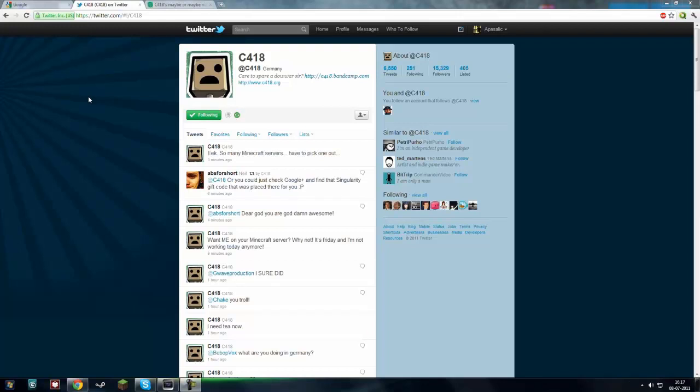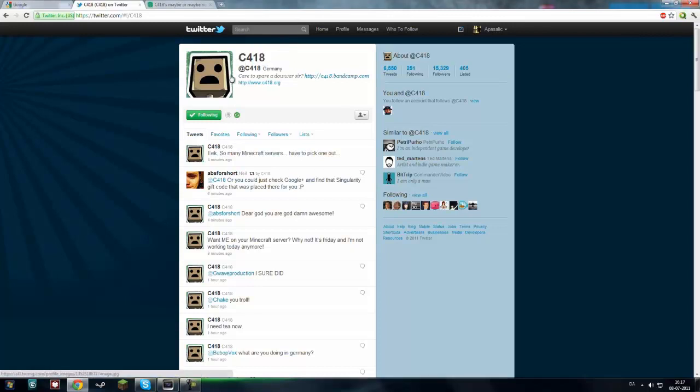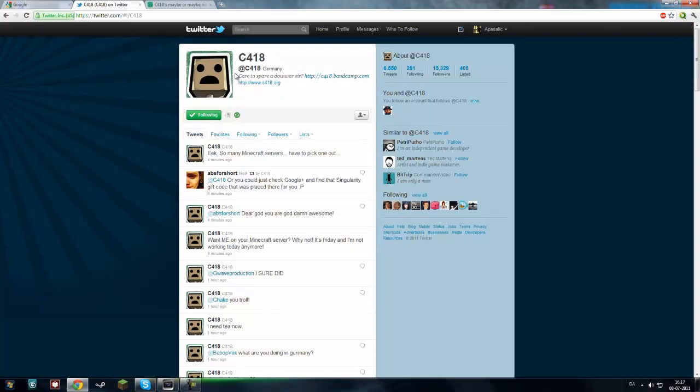Hello everyone, this is FunnetZone and today I got another update on 1.8. C418, the sound manager or sound director for sound effects and music in Minecraft, has made some new sounds for 1.8.